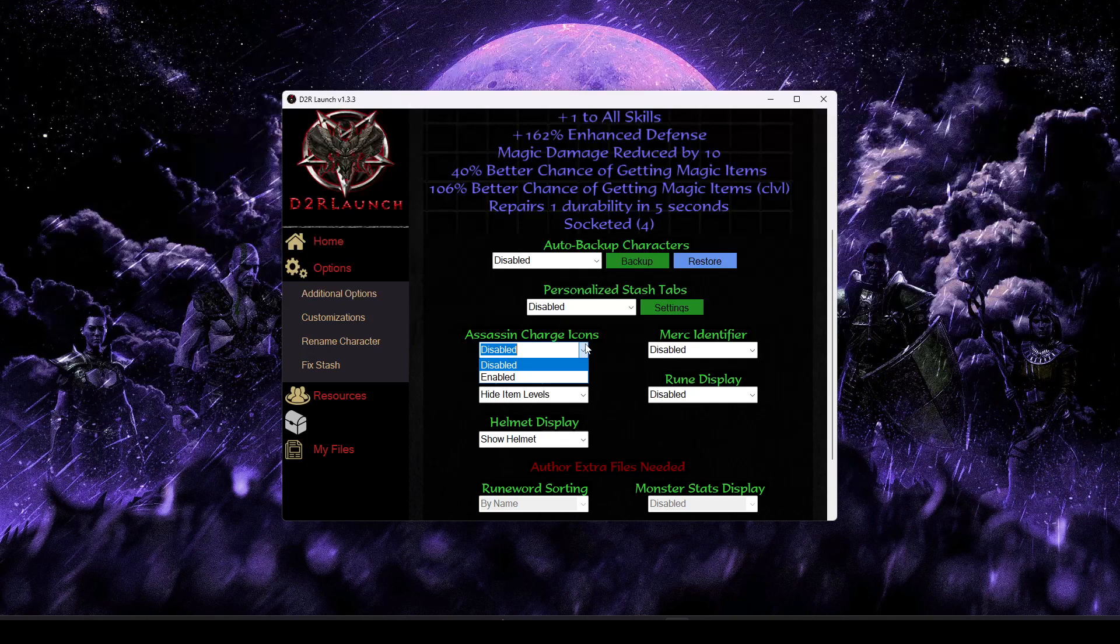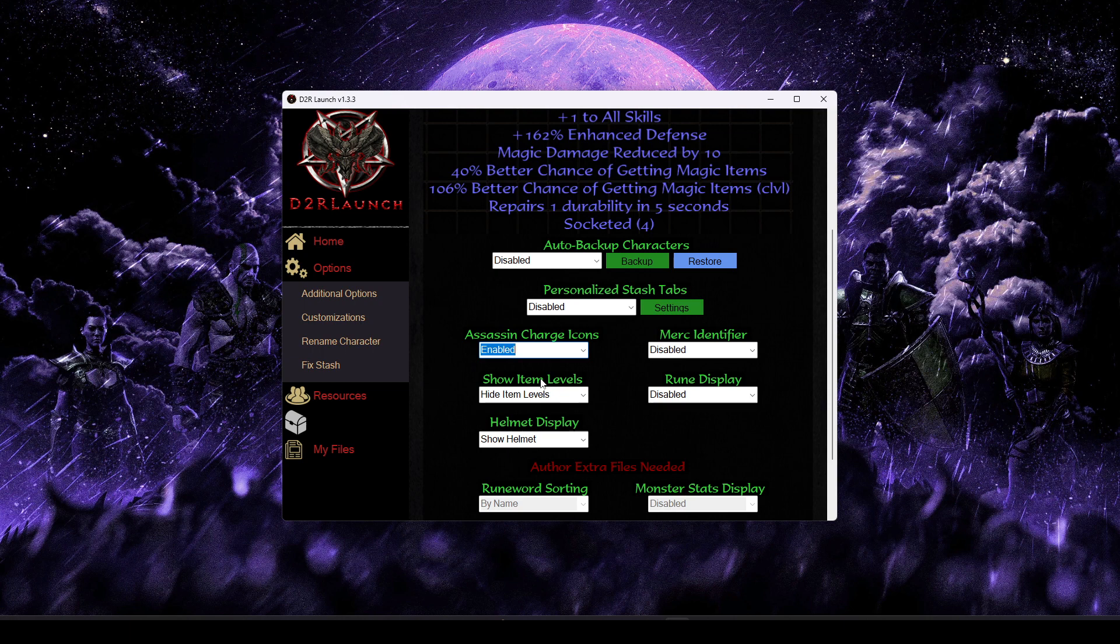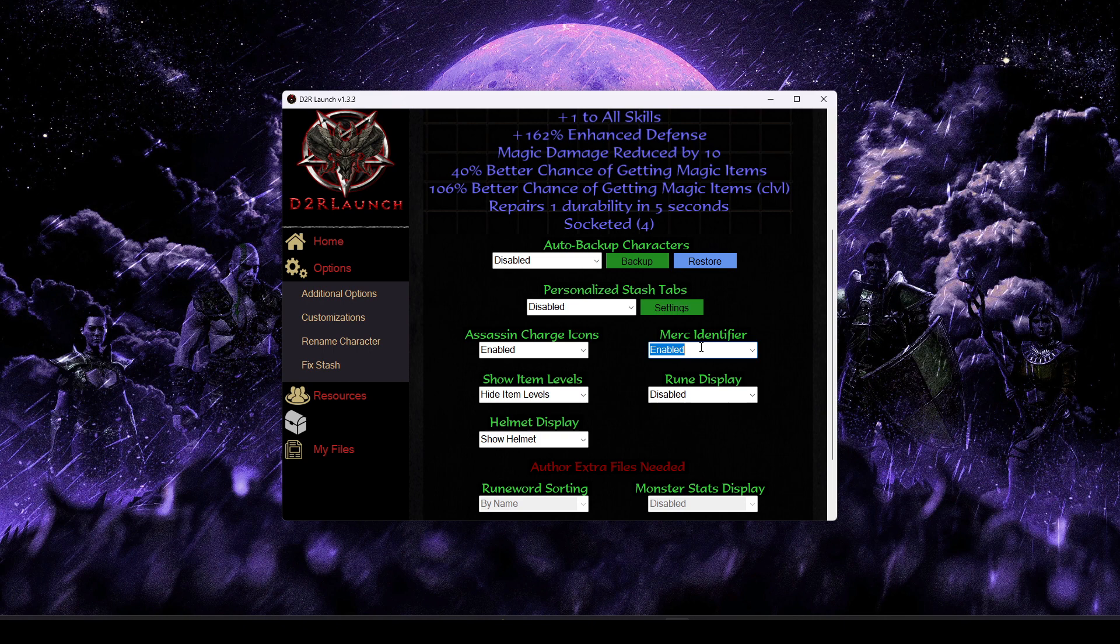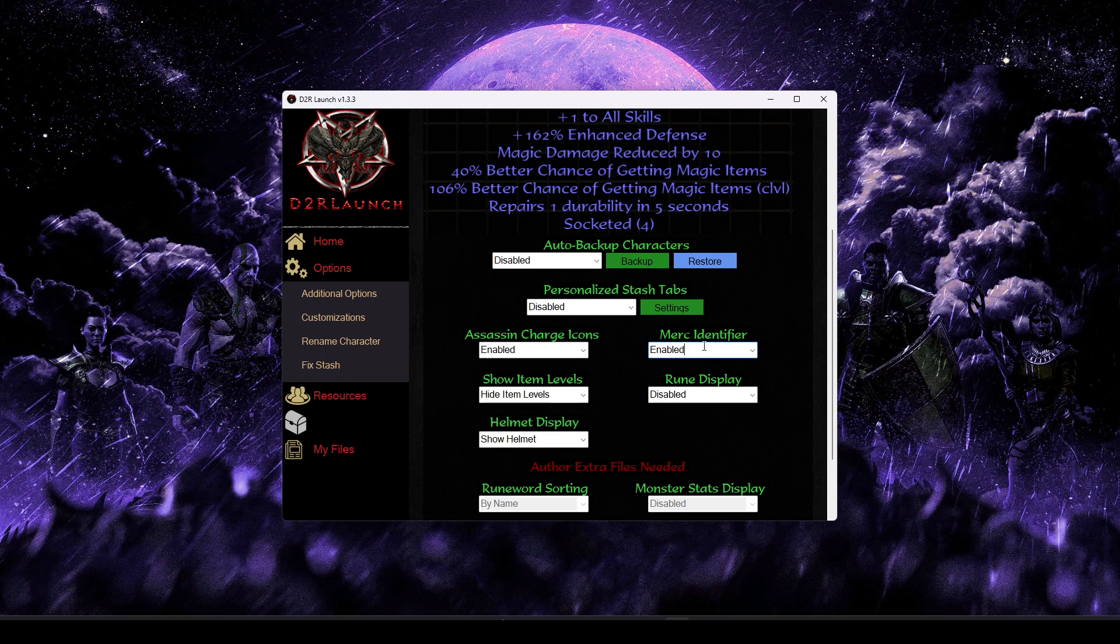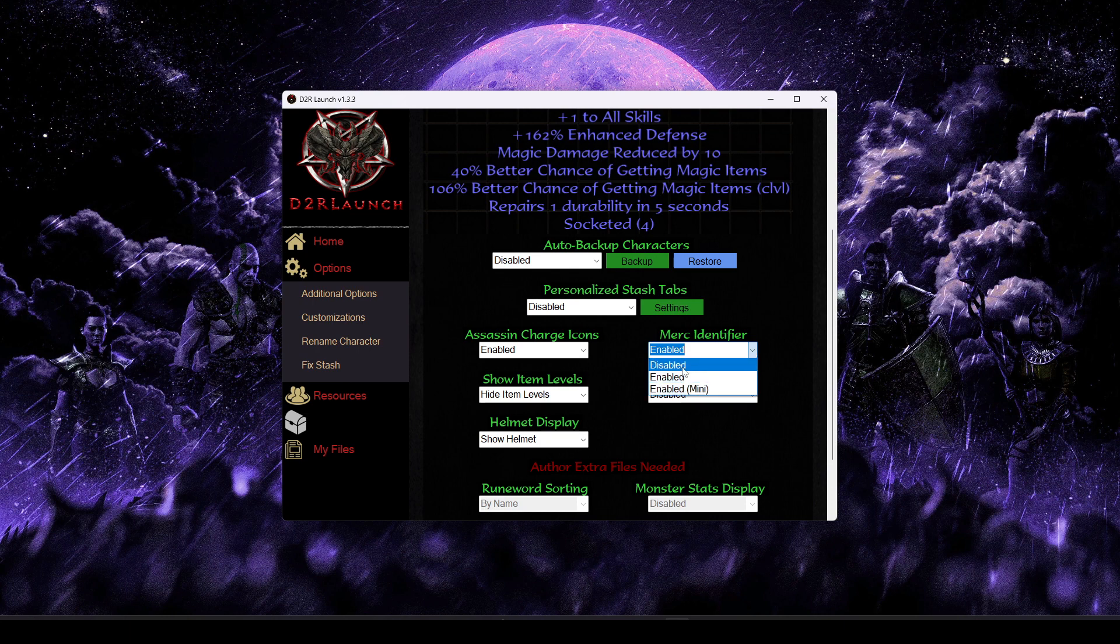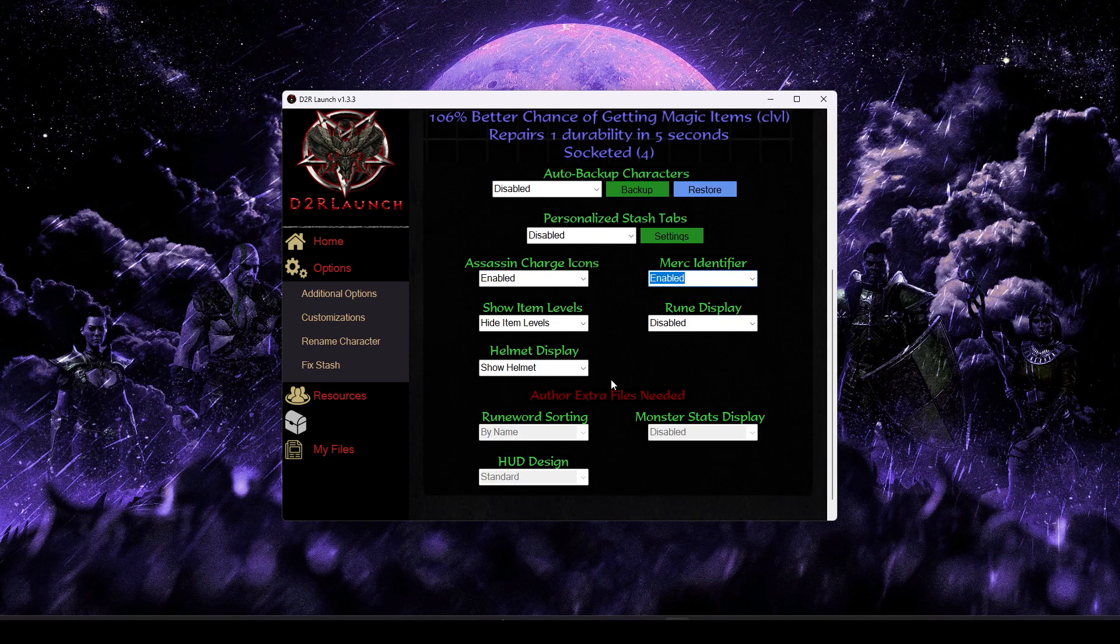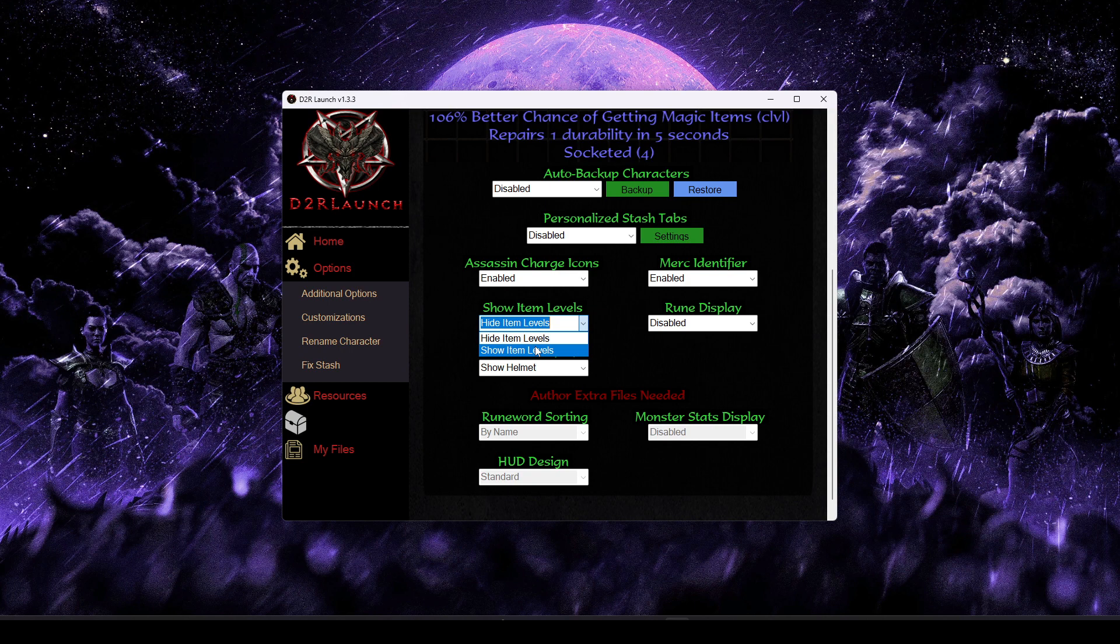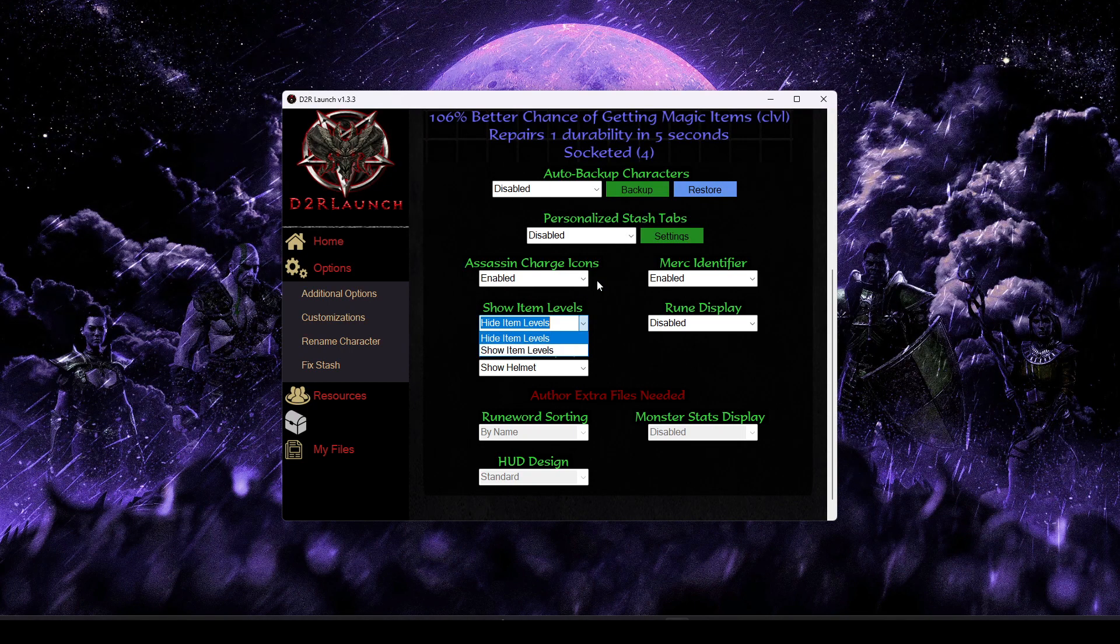For assassins, if you're a martial arts sin and you've been enjoying mosaic and all that kind of stuff, you might want to enable the assassin charge icons option. This will put status icons near the bottom of the screen, which makes it really easy to track which charge-up skills you have active and at what charge level they're at. Along that same line of thought is the merc identifier option. This is going to add a glowing icon above your mercenary, especially useful if they get stuck in large groups.